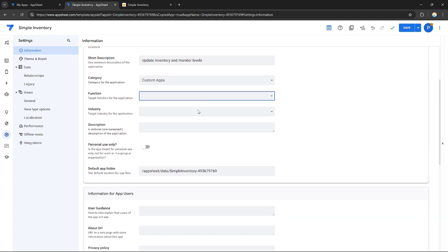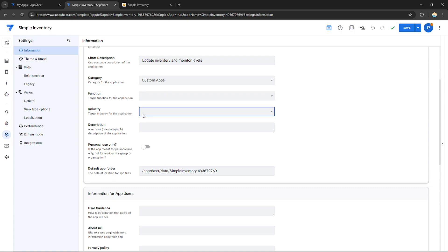For example, this app is for marketing, human resources, education training, et cetera. It's up to you. And for the industry, you can choose it yourself.